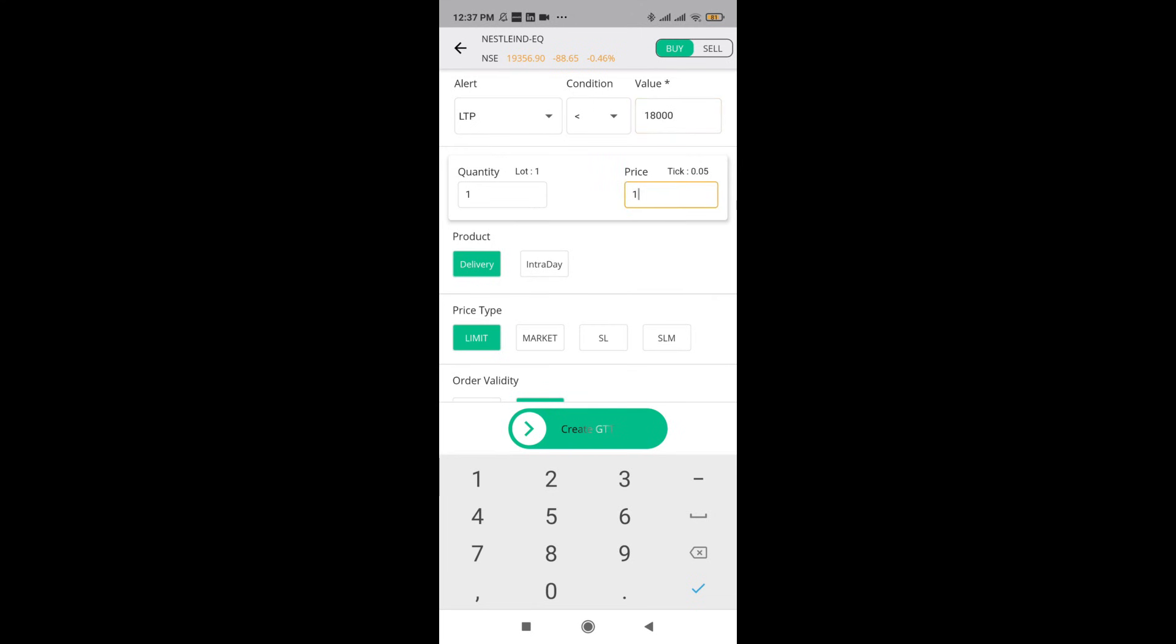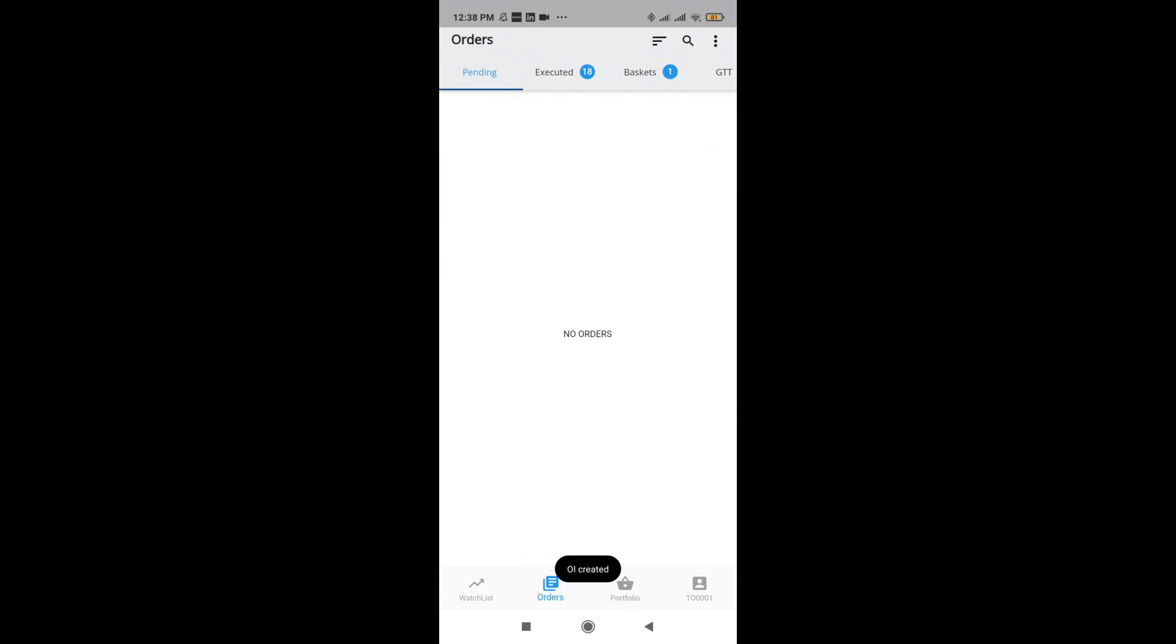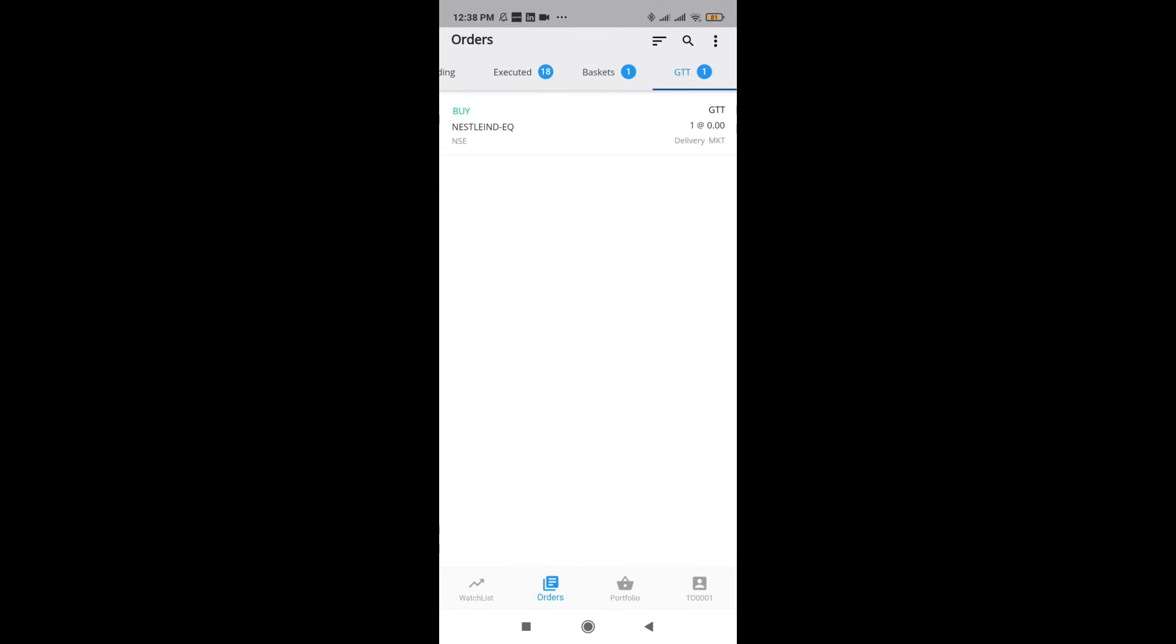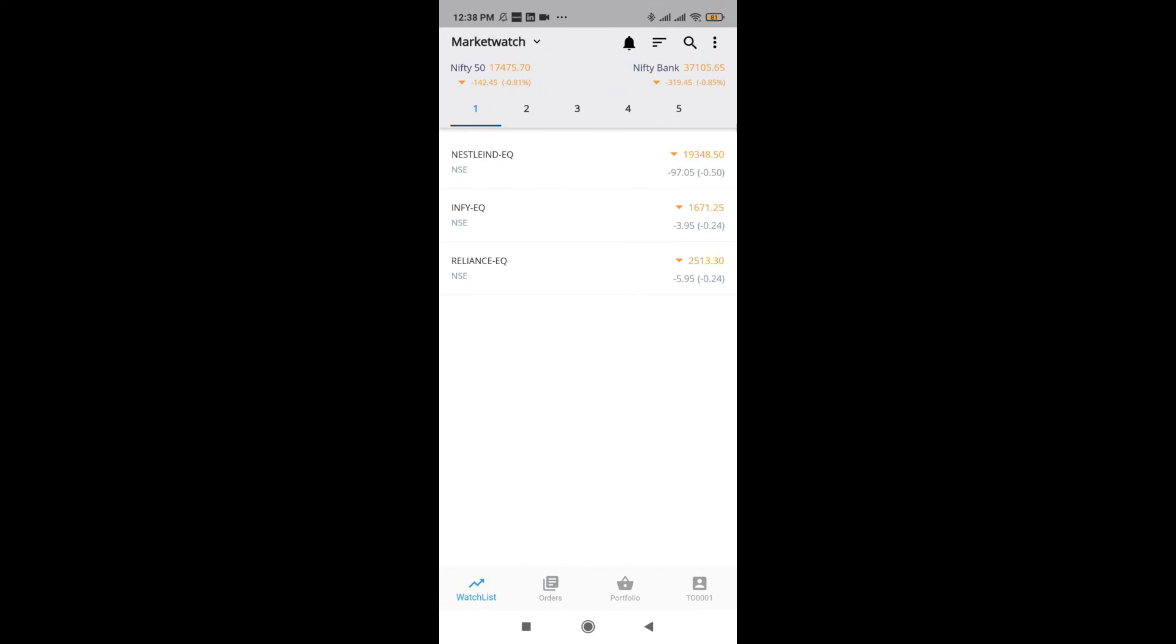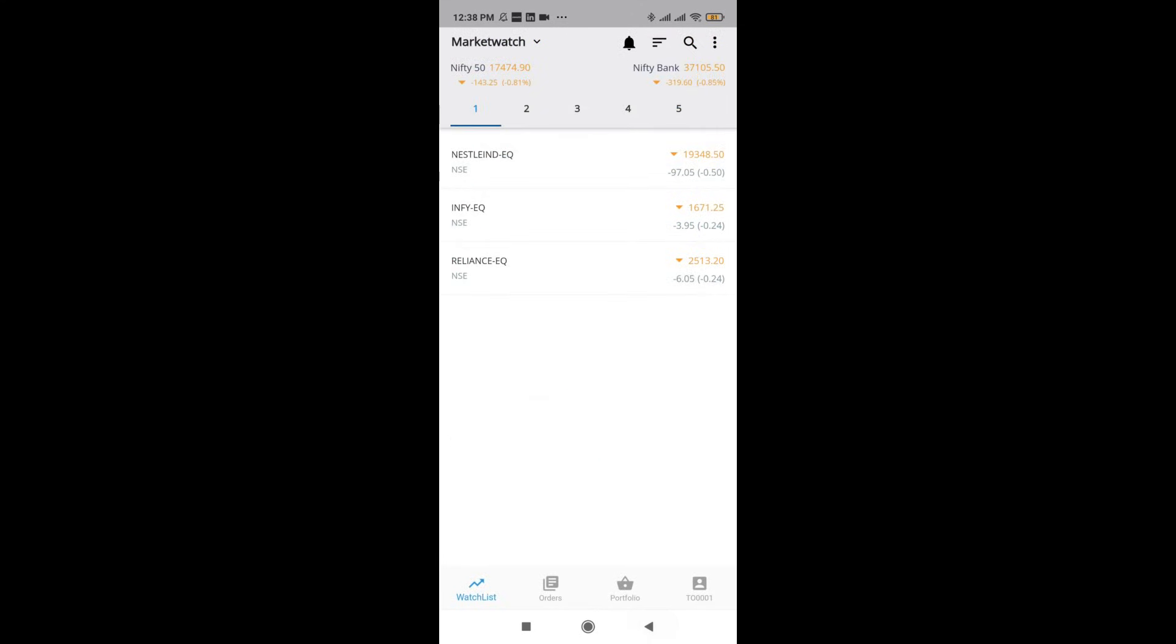That means even if Nestle comes below 18,000 after say 30 days or 45 days, these GTT orders are going to get triggered, and you will be able to purchase a Nestle share. This is with respect to the market watch.